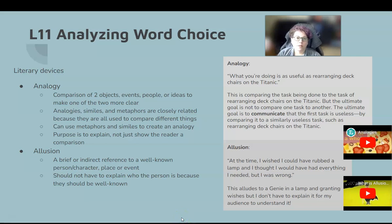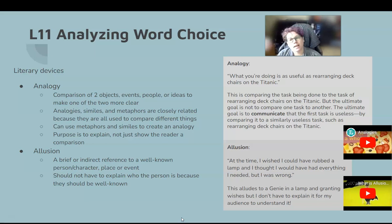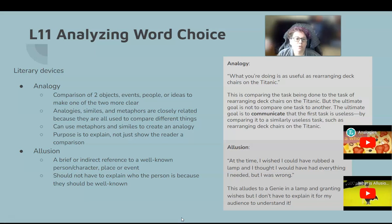We're continuing with lesson 11, analyzing word choice. Remember, we started talking about different literary devices that you can use. Analogies and allusions are some of them, so we're going to go a little bit more in depth about those two types of literary devices.